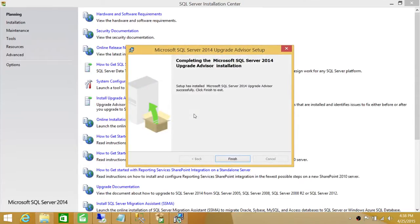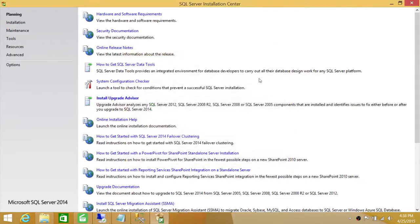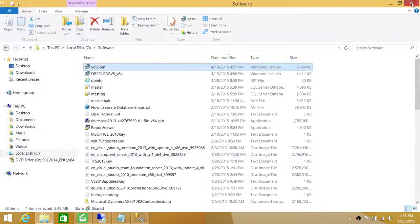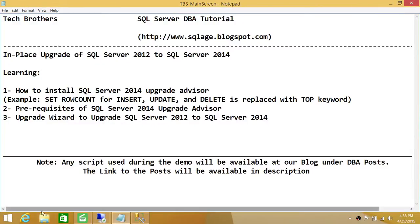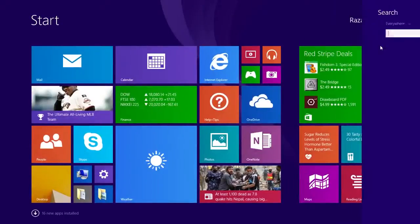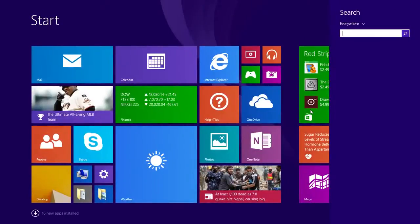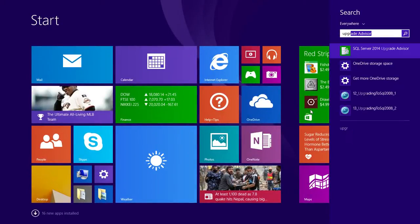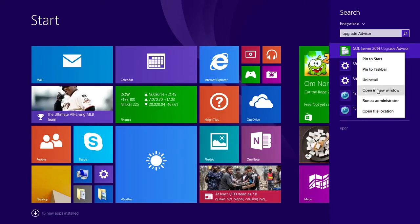Our Upgrade Advisor installation is complete. Let's click Finish and go ahead and run Upgrade Advisor. Here is my SQL Server 2014 Upgrade Advisor. I'm going to right-click and run it as administrator.